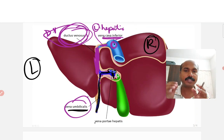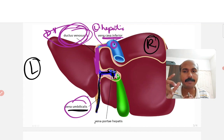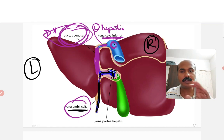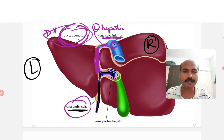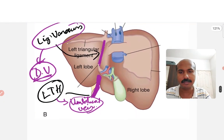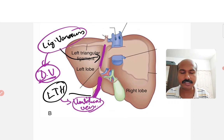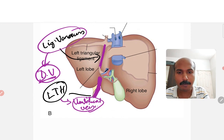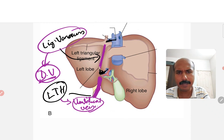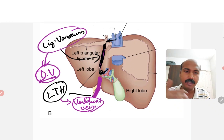By shunting blood, the ductus venosus directs oxygenated blood to more important areas of the growing fetus — such as the brain and cardiac musculature — which need more oxygenated blood during development. From the liver anatomy perspective, the ligamentum venosum is the remnant of the ductus venosus, which connected the left branch of the portal vein to the left hepatic vein, thus shunting blood away from the liver during fetal circulation.